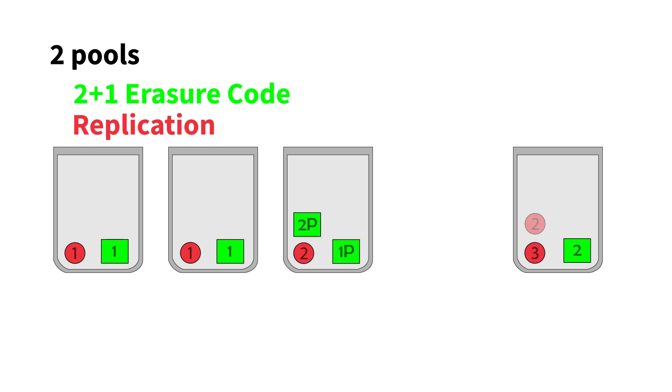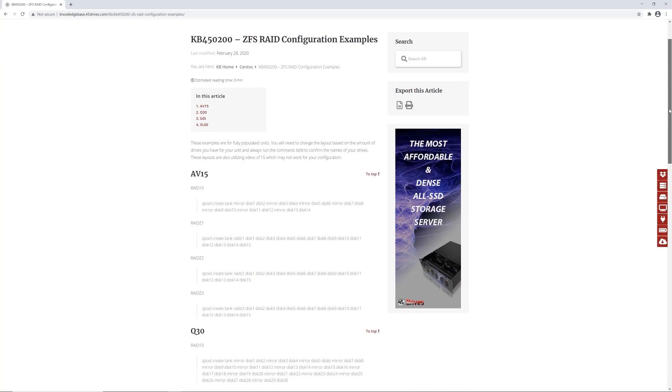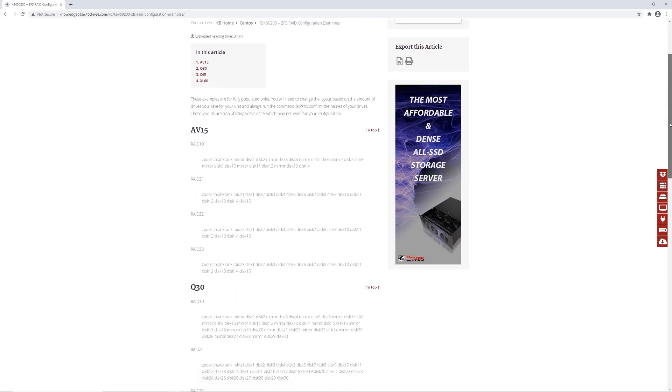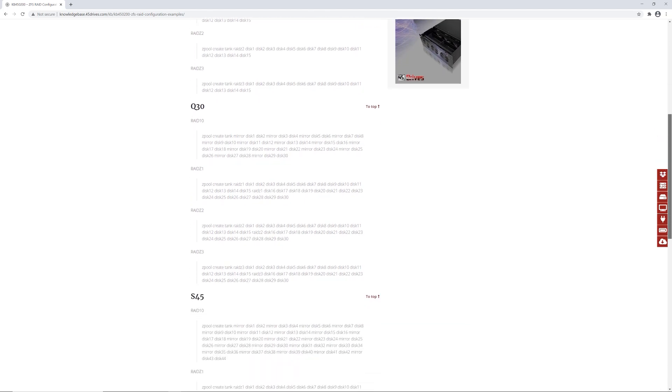I won't get too technical here, except to say that erasure coding is just like RAID. It's implemented at the hard drive level, but it can also be applied at the server level, the rack level, or at even higher levels. If you want to learn more about RAID, head on over to our website and check out our knowledge base. We've got an article there that breaks it all down.